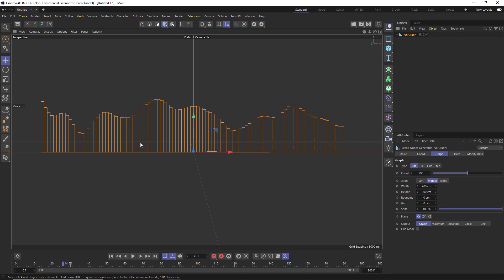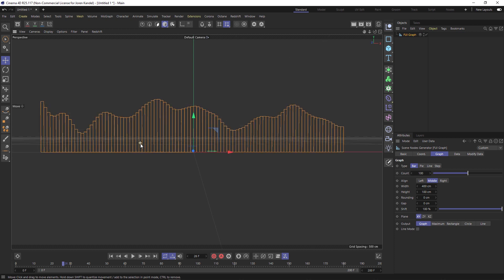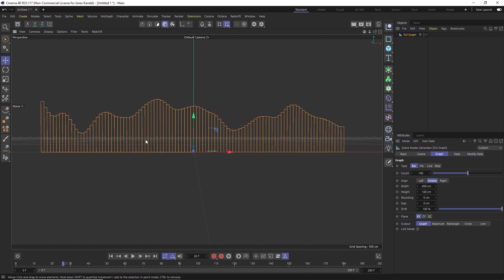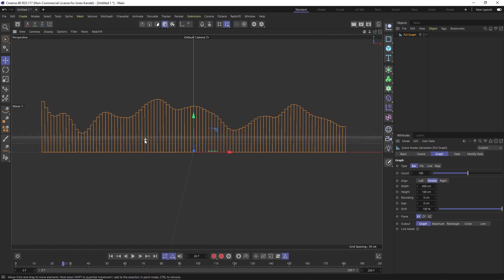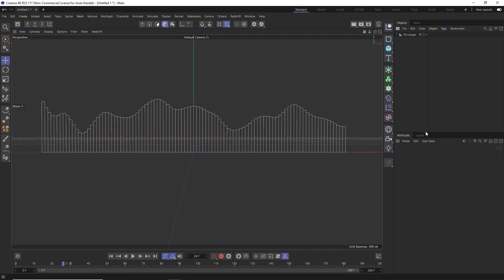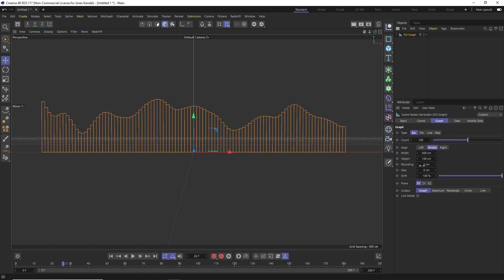So here is the FUI graph and there are a ton of options in it, which make it a very powerful asset. All right, so I'm going to just walk you through a few of these things and then you can play with it yourself.